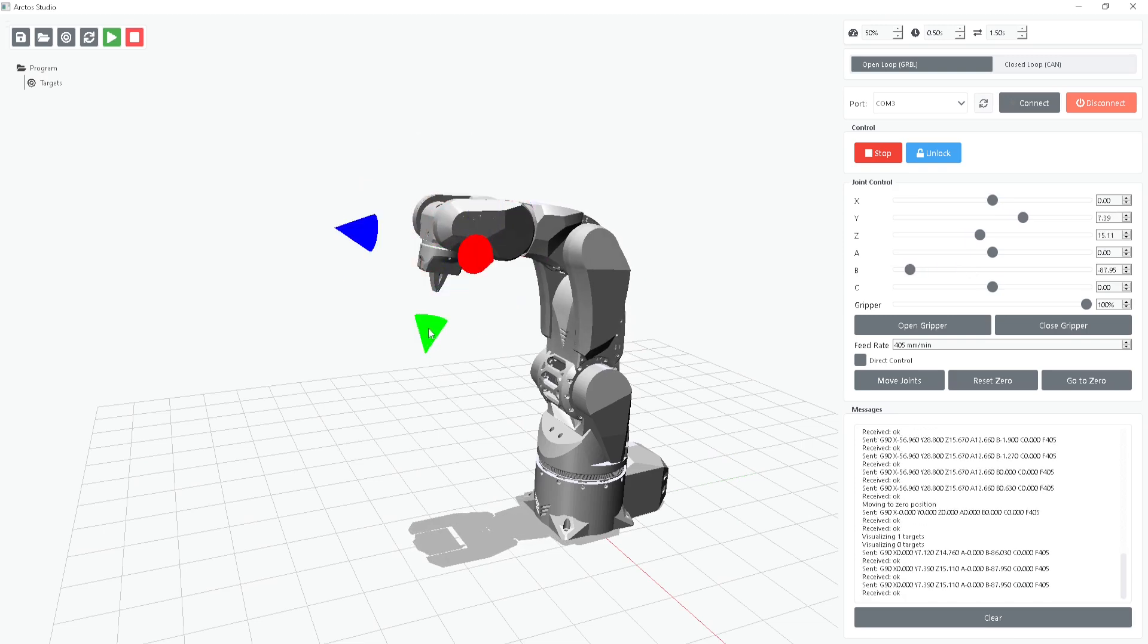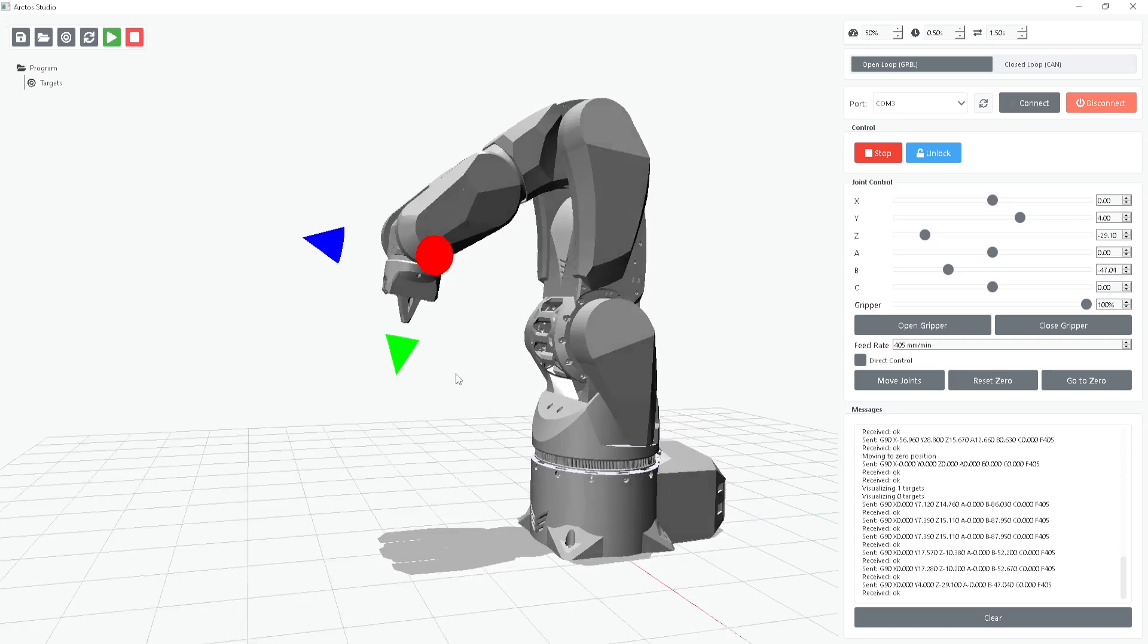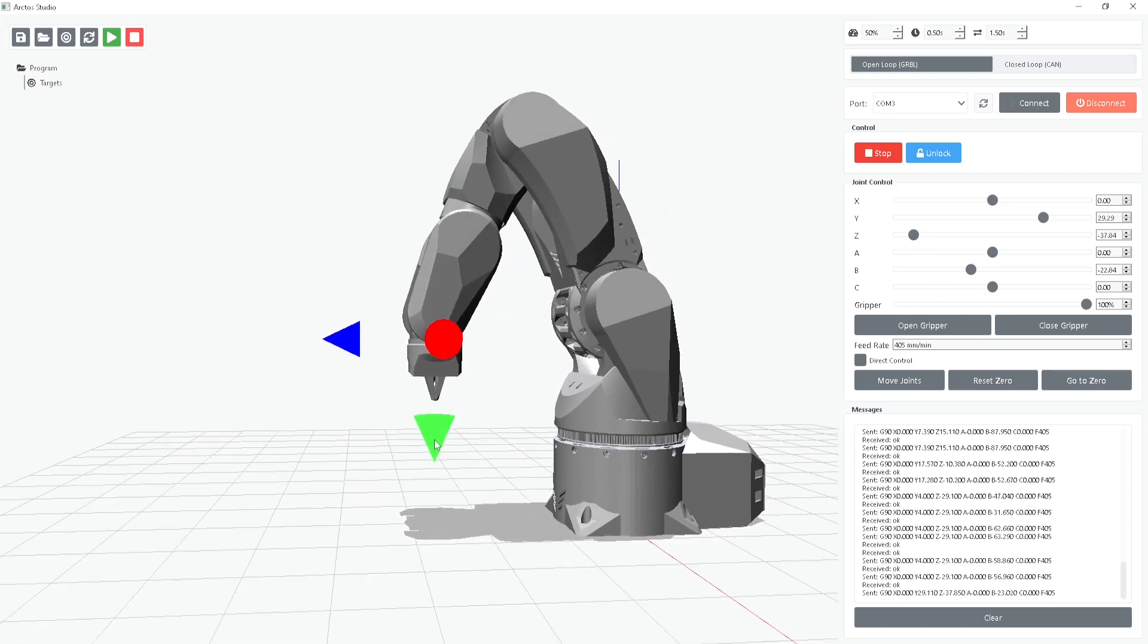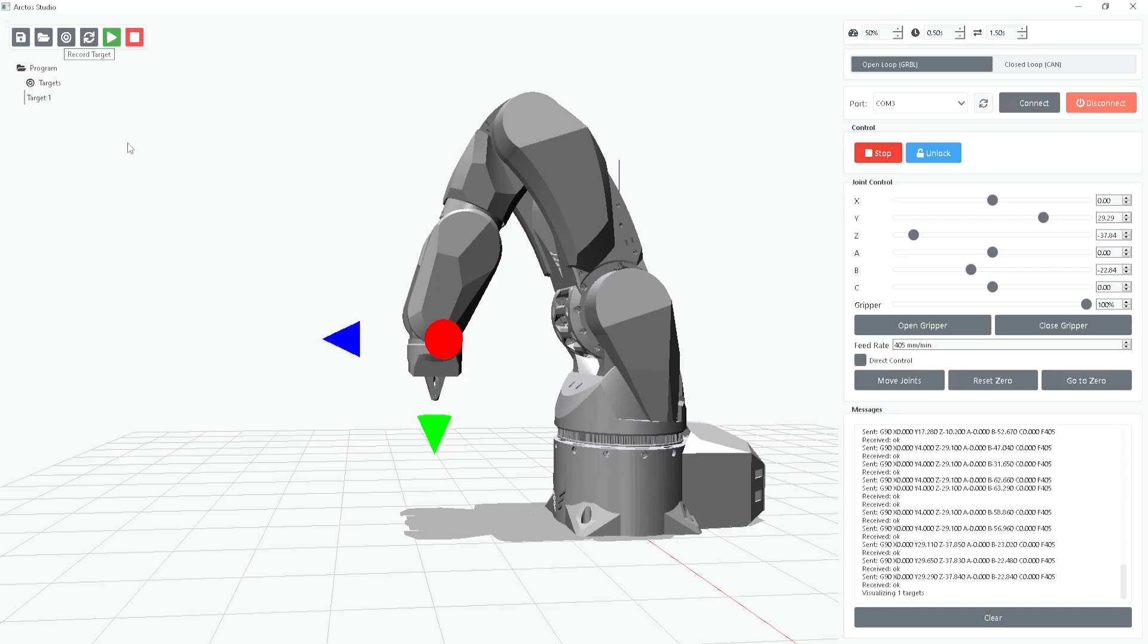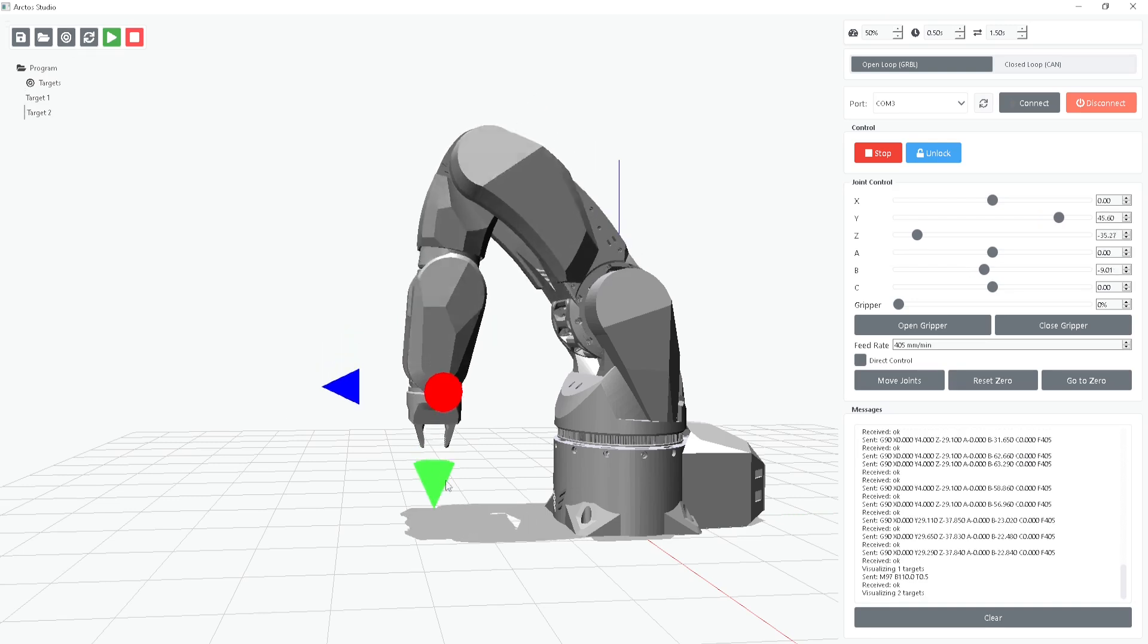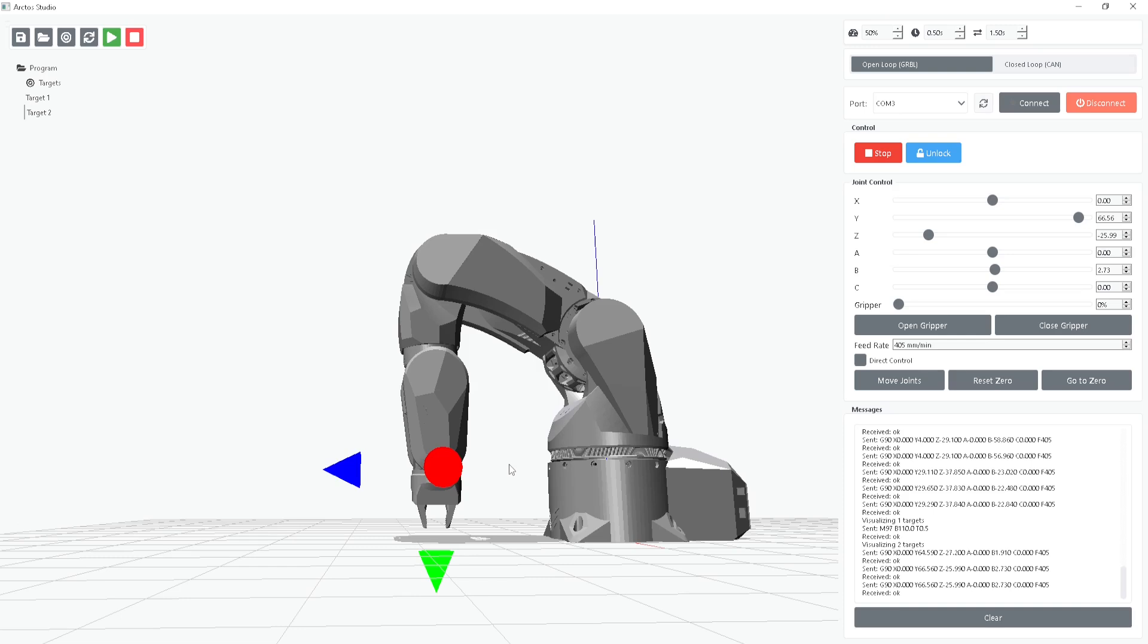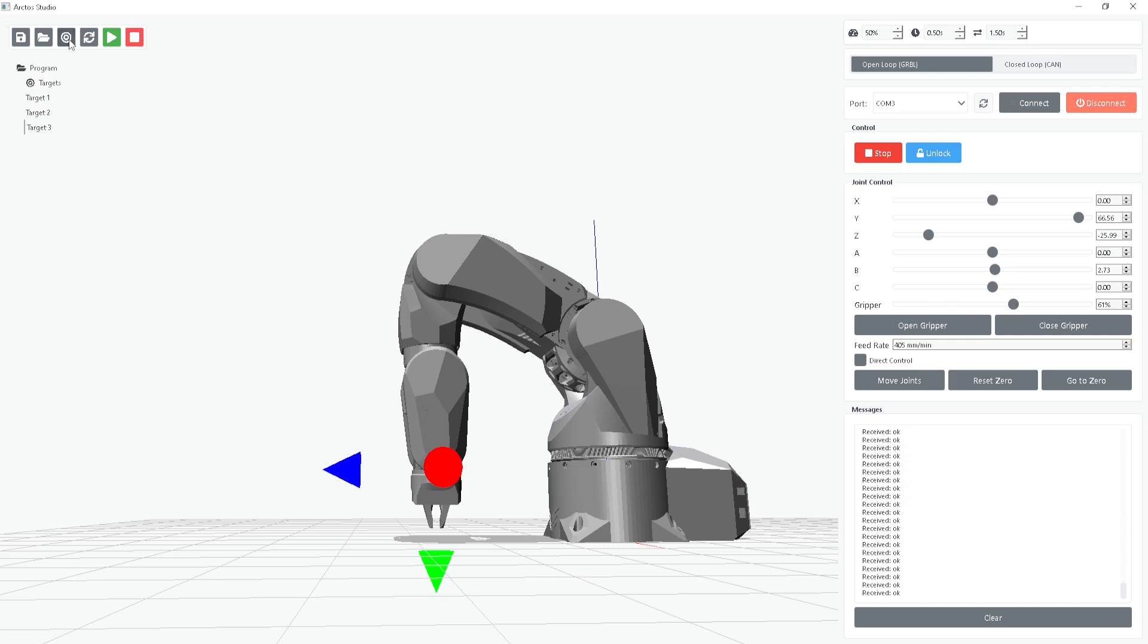Let's create our first program by simulating how the robot picks up an object and places it elsewhere. We'll start by defining the approach position. Next, we open the gripper and record that as another target. Now, we move to the pick position, aligning the gripper with the object. Once in place, we save the target, then close the gripper and record that step.